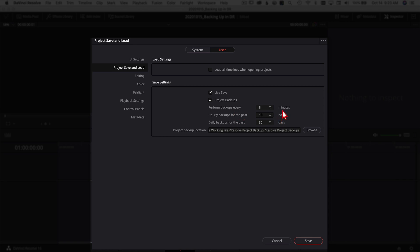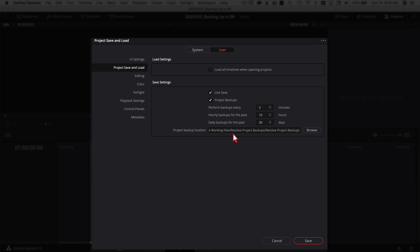Project Backup is where DaVinci Resolve automatically backs up your project for you — make sure you turn that on. By default these options are not turned on, so enable them. Set how often you want DaVinci Resolve to perform backups; I have every five minutes. For hourly backups I have 10 hours — a day's worth of work. For daily backups, the default is very short so I change it to 30 days. Also set your project backup location; I save everything to my external Samsung T5 SSD so it doesn't clog up my machine.